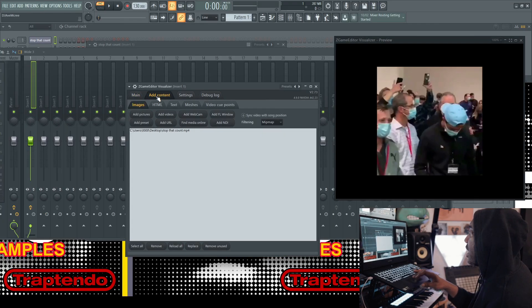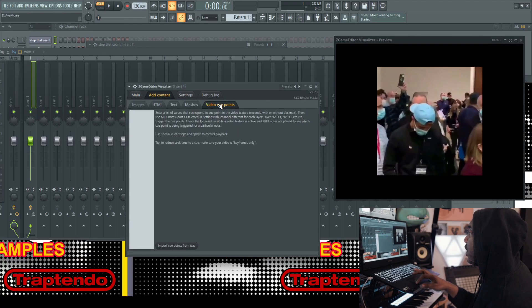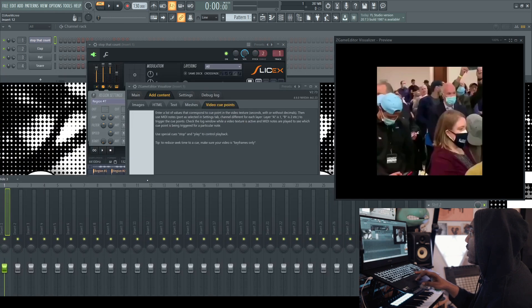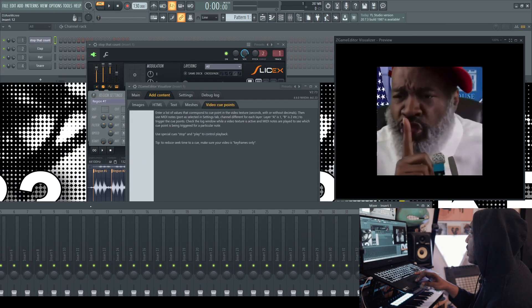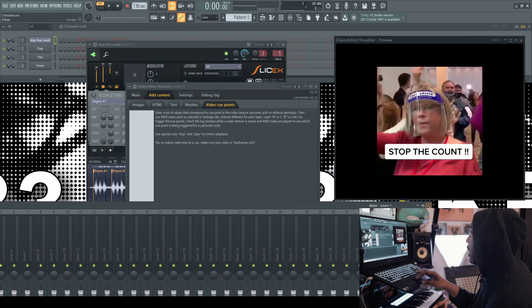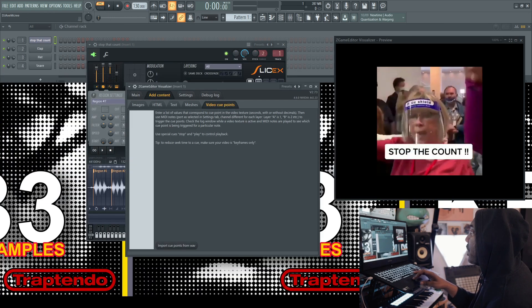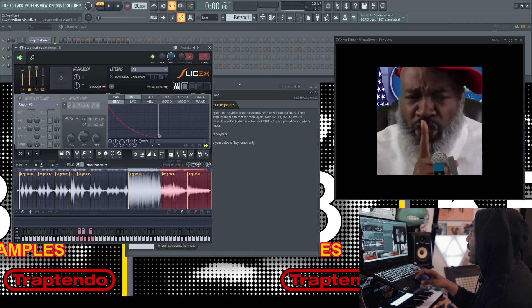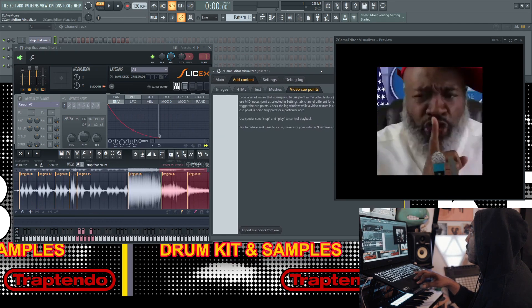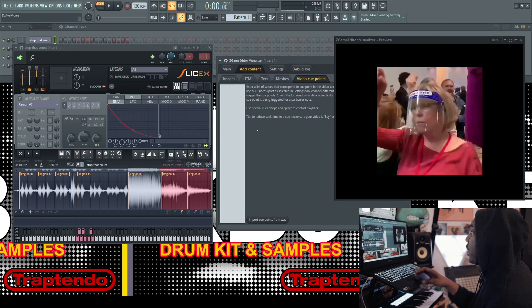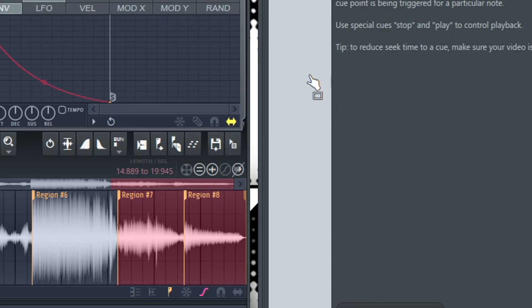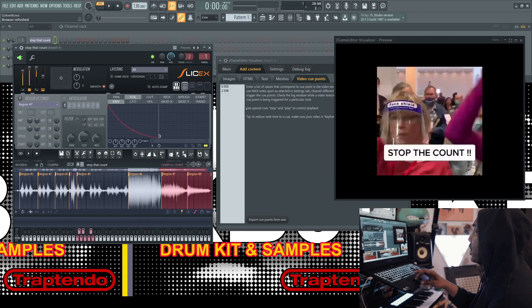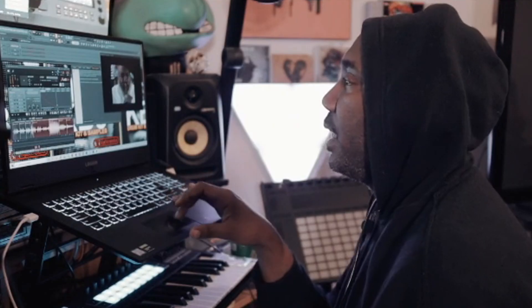Let's go back to add content, go to video cue points. Once you have decided everything has been chopped correctly, that's when you're going to make this move right here. So grab slice X, move this over and then drag and drop the cue points over. And you'll see the chops in here.